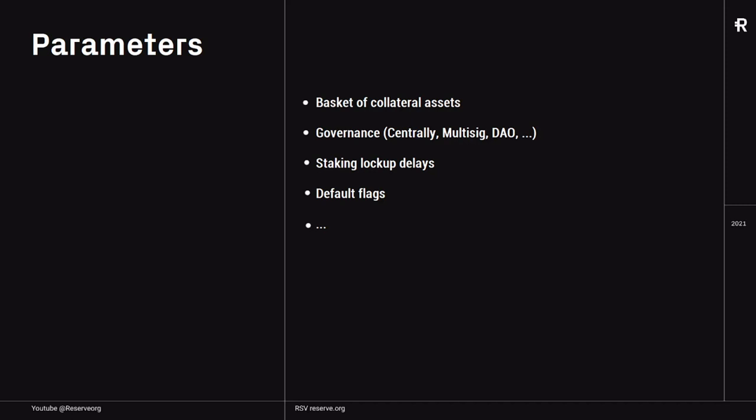By the way, we're going to talk about the exact role of RSR pretty soon in one of the next episodes. You can also define what a default looks like — when should RSR insurance actually be used to cover some issues with collateral tokens. And there will be many more of these parameters, but I hope this gives you an idea.